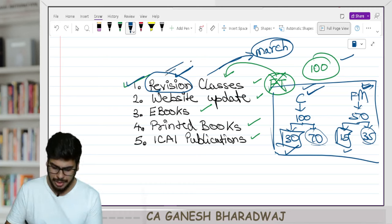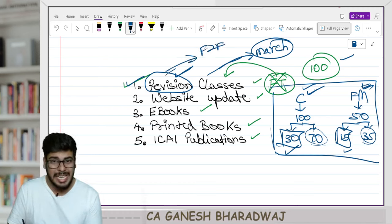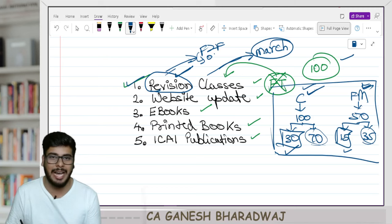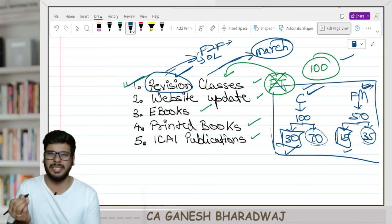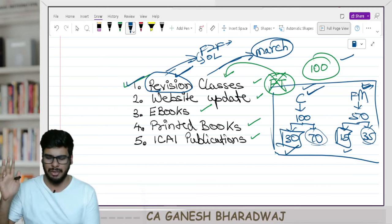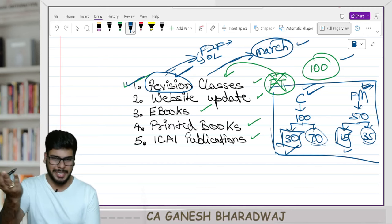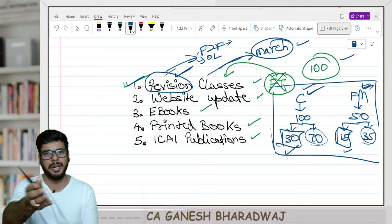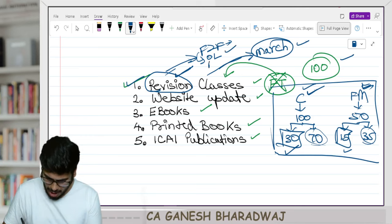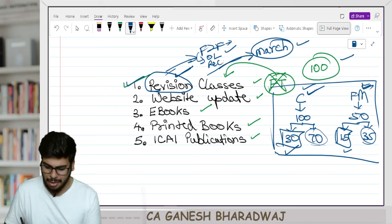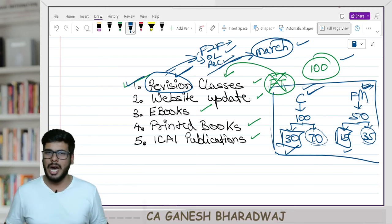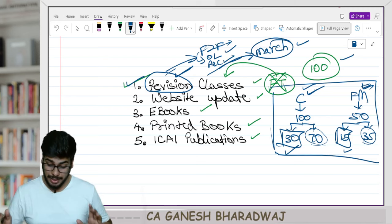So revision lectures will mostly be face-to-face. If for some reason that is not possible, you will definitely have an online live. If it is face-to-face, some nominal charges will be applied — just to recover our expenses. It will happen in the month of March. Online live will be free of cost, and recordings will also be on YouTube, free of cost for everyone.